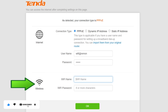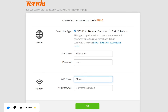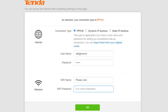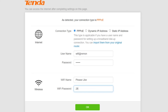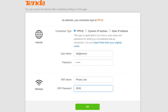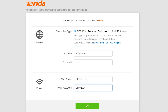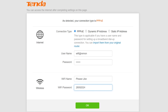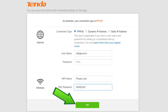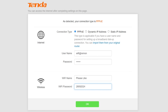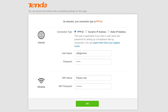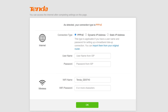Under the Wireless Settings section, enter your wireless network name (SSID) for the wireless network. Enter the password you have chosen in the box next to the password field. The Wi-Fi password must contain at least 8 characters. Then click OK to continue your Tenda router setup.